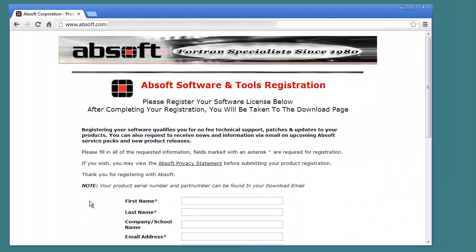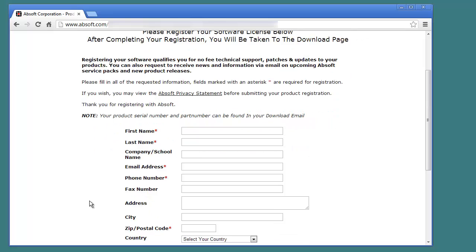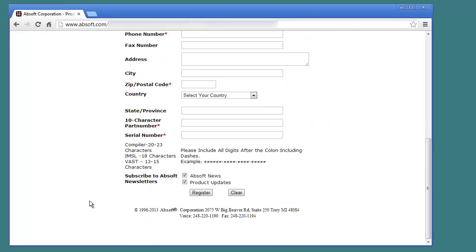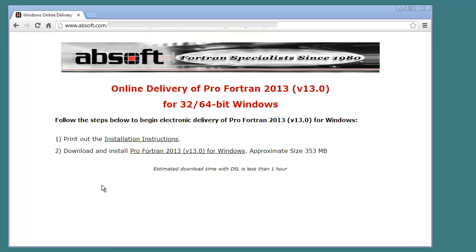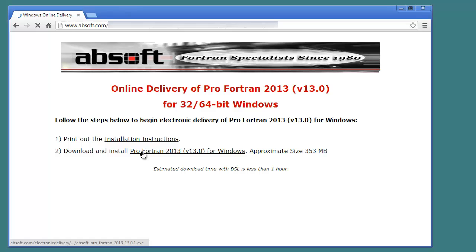After purchasing AbSoft Pro Fortran for electronic delivery, you will receive an email containing a link for registering and downloading the software. Clicking on the link or entering it in a web browser will take you to the AbSoft Pro Fortran registration page. After filling in the information required to register your software with AbSoft, you will be redirected to the software download page. Clicking on the download link will begin downloading the software to your computer.